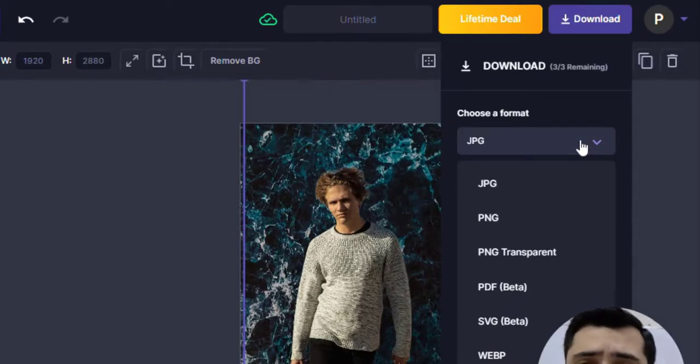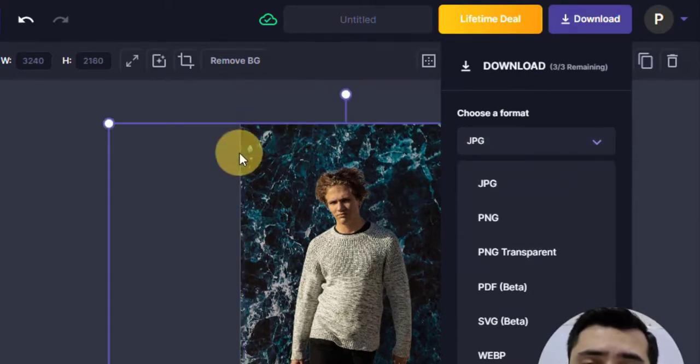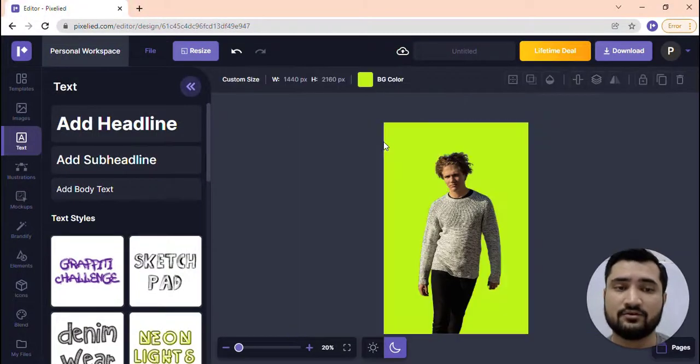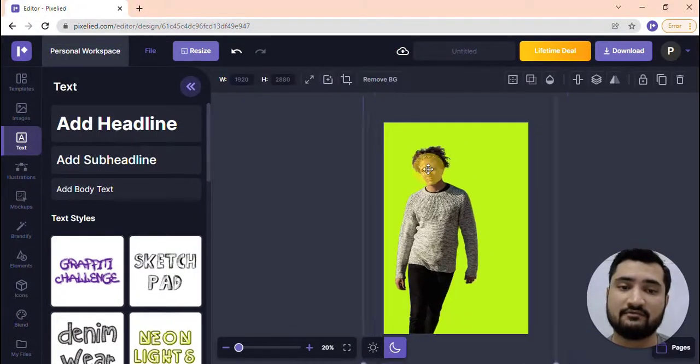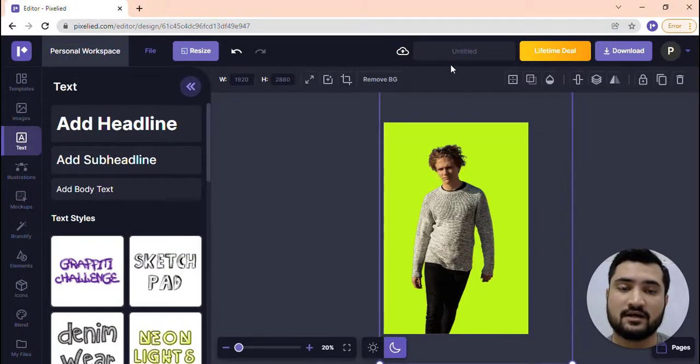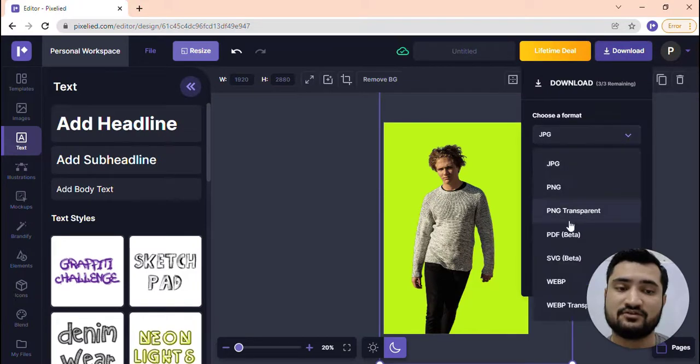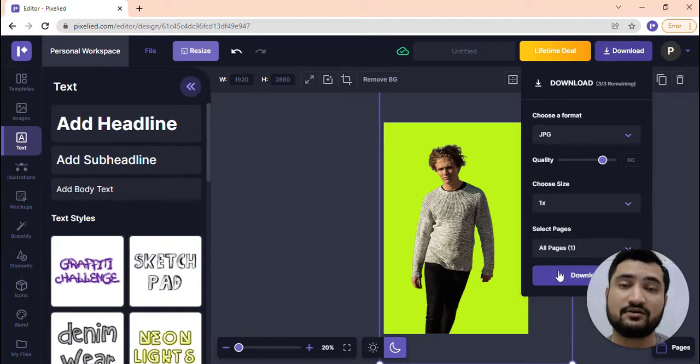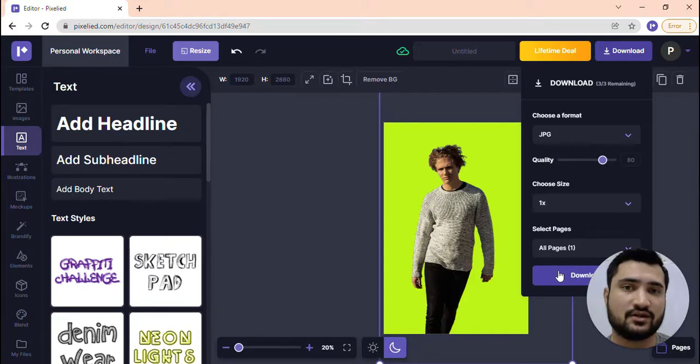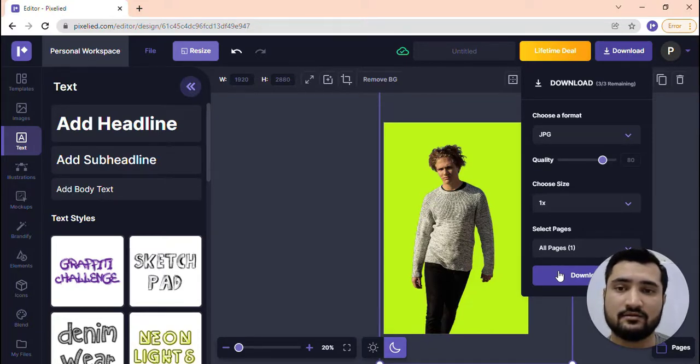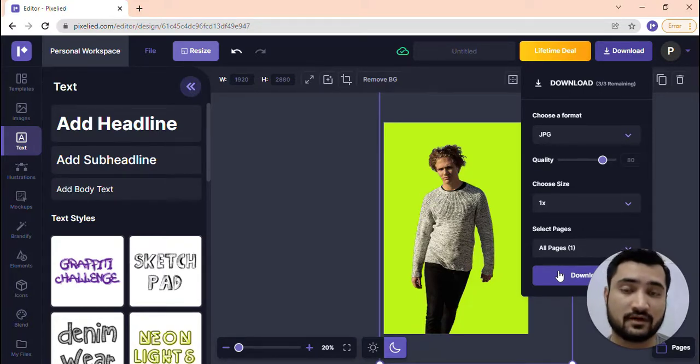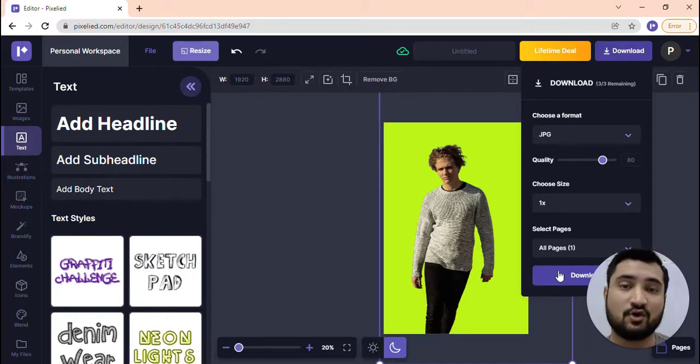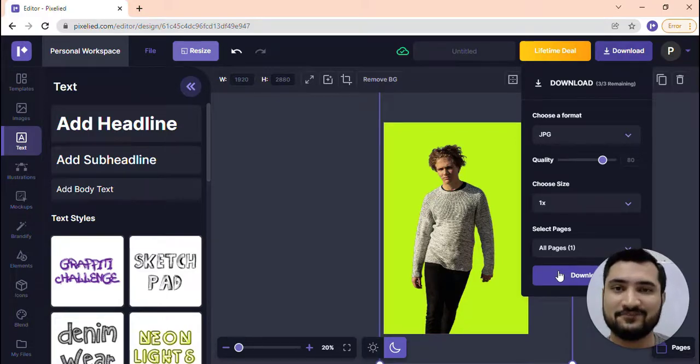You can download in JPEG, PNG, or even PNG transparent. So if you would not like to have this background and just like to have the removed background, you could select PNG transparent and click on download. So that's how you can add backgrounds to your image. With that, you could also add background colors if it's a transparent image. I hope you liked it and thank you.